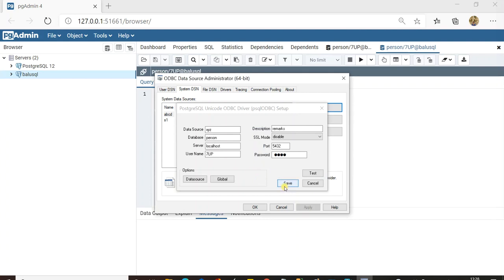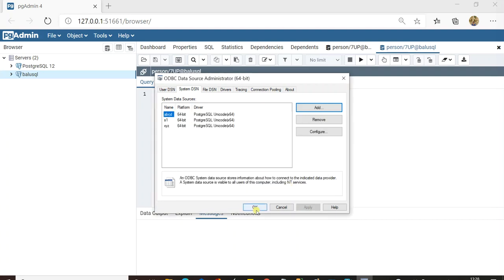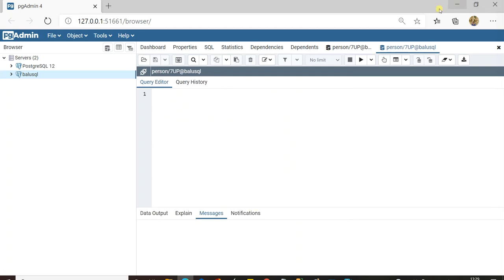Now go back to SQL Server and create a linked server. Before you click Save, remember the data source name you entered. In my case I gave 'xyz', user is '7up', and the same password. In SQL Server, this username and password become the remote login and remote password. Click Save.